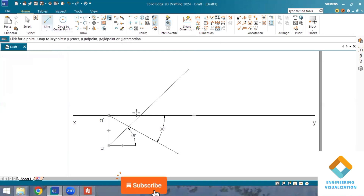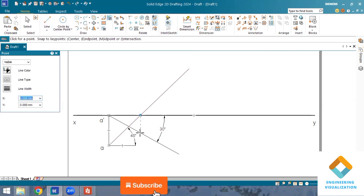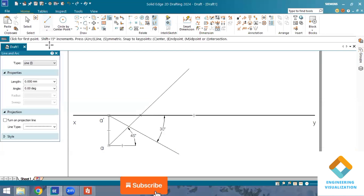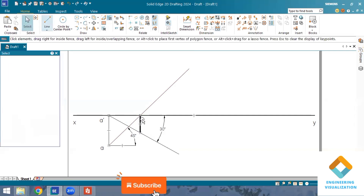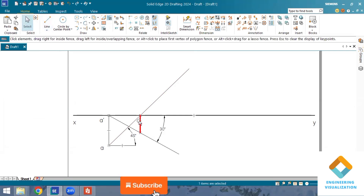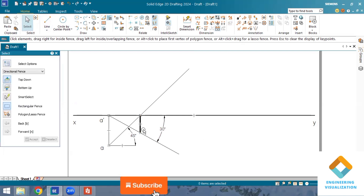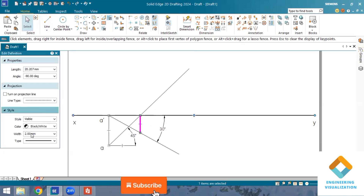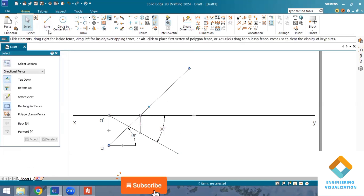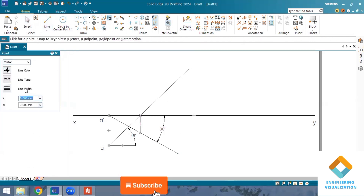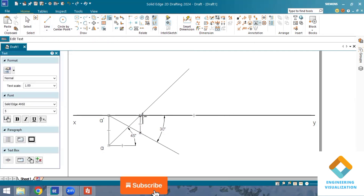I place the point here, and now vertically downward I draw another vertical projection line, changing its thickness to 0.13 mm. Now I mention the points: this point is small B (top view) and this one is B-dash (front view). You can see the top views are connected at 45 degrees and the front views are connected at 30 degrees.